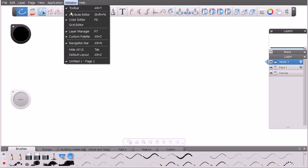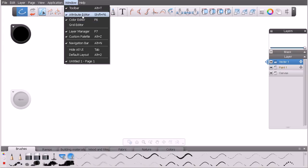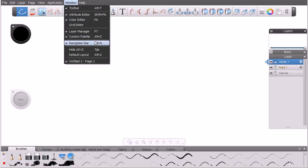Let's look under the Window drop-down, because under this menu we actually have several of the interface areas we're going to be learning about in just a moment. You can turn them on and off from the Window drop-down, and if you ever want to get back to the default layout you can access the default Sketchbook Designer layout from here. There are keyboard shortcuts associated with a lot of these different editors and managers.